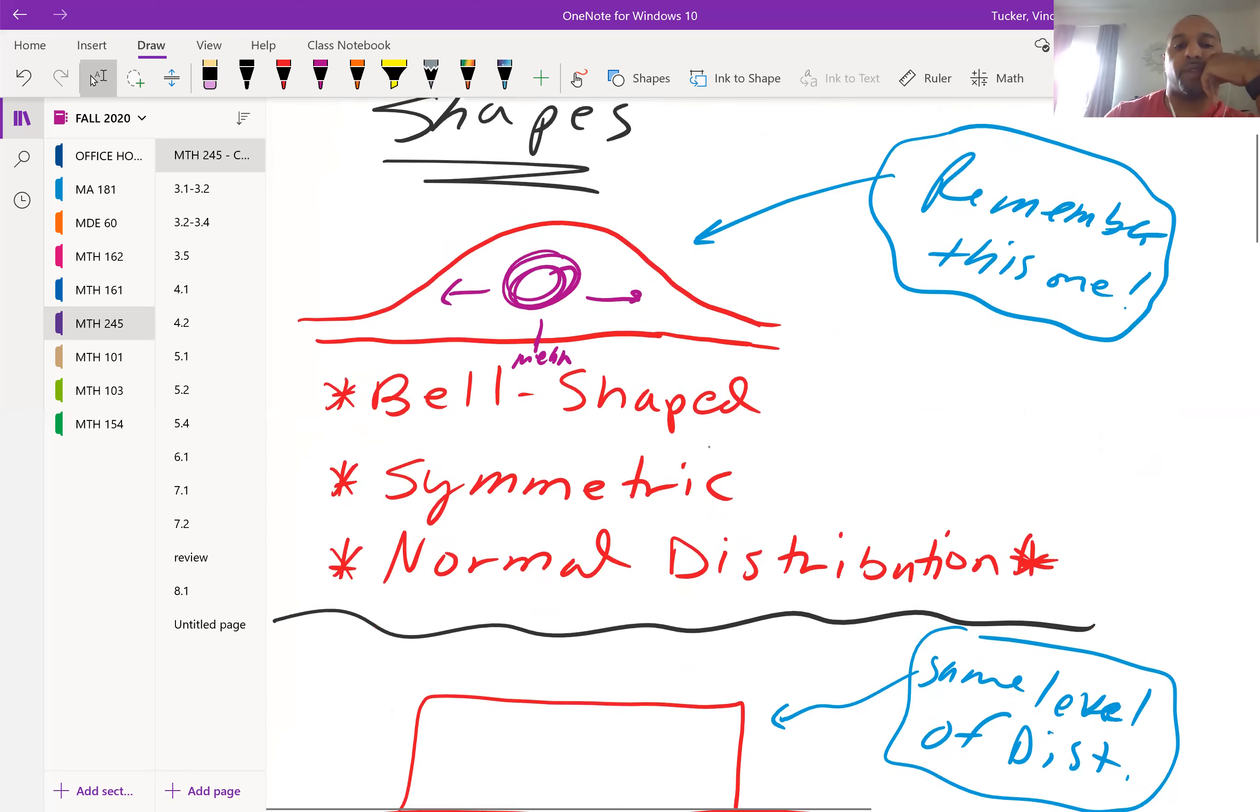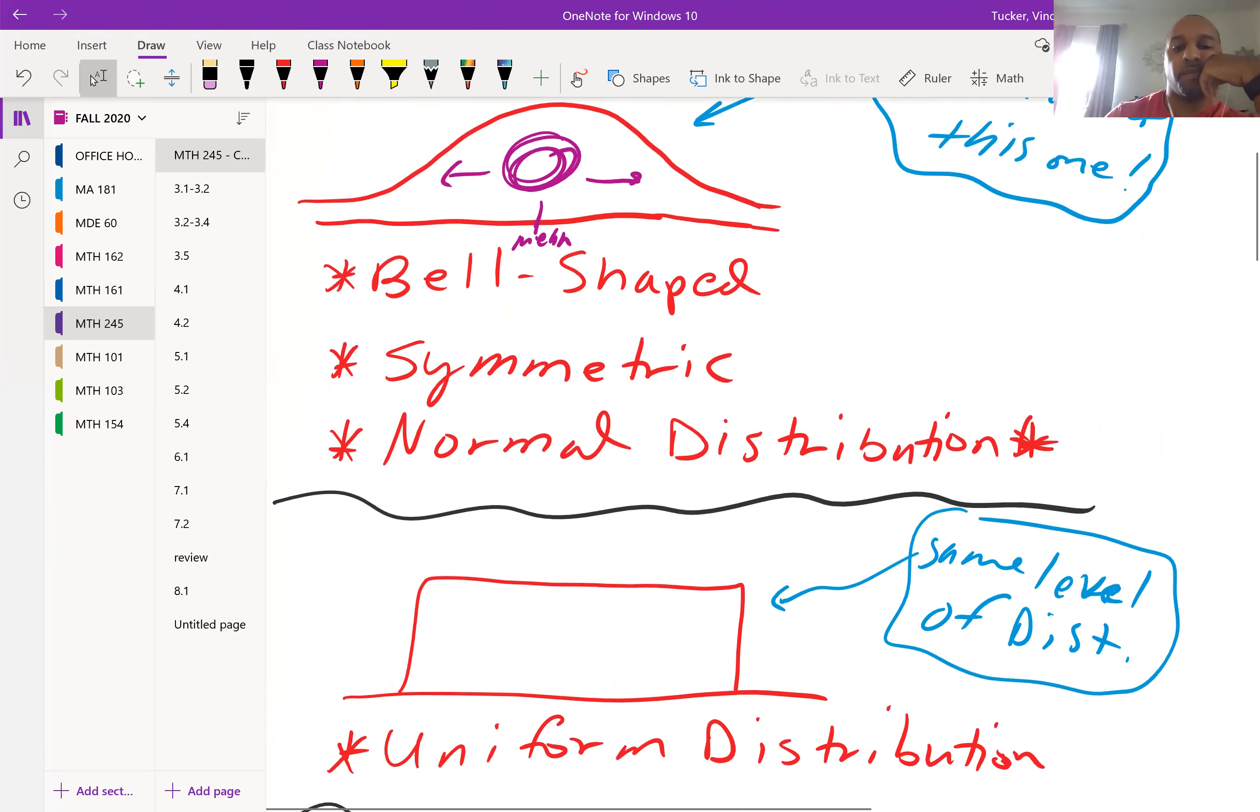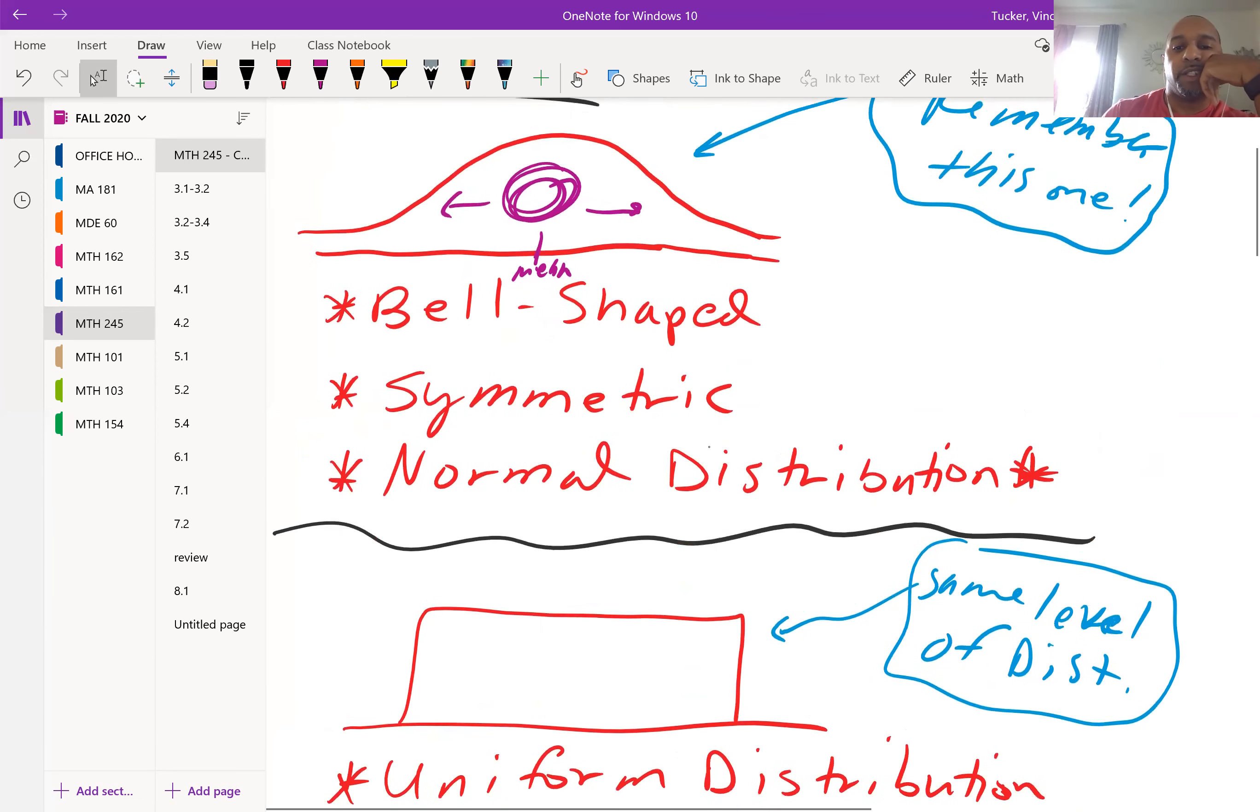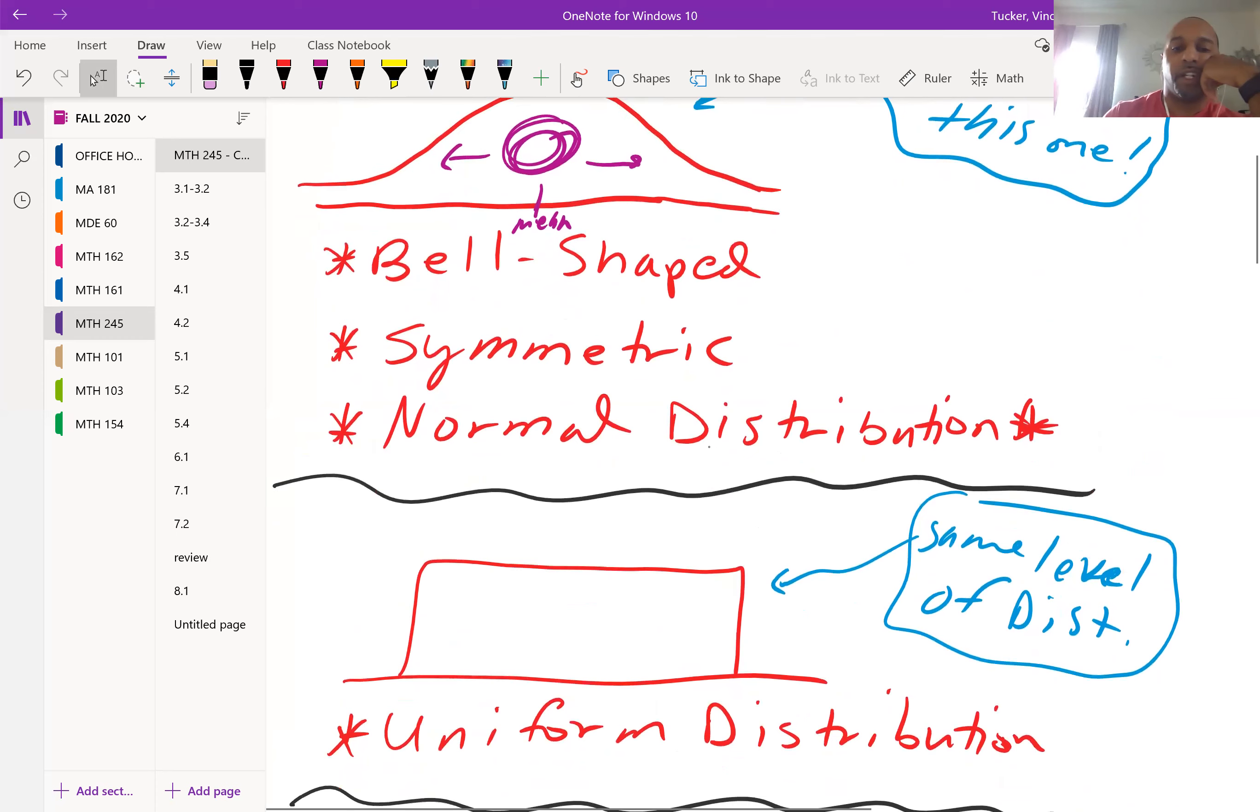The next one is uniform distribution. It's all distributed at the same level across the board.